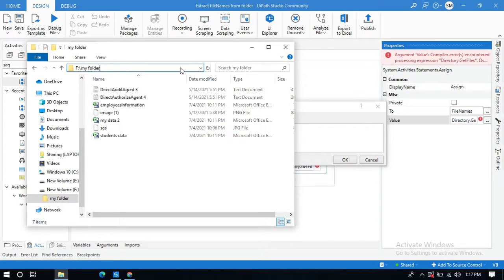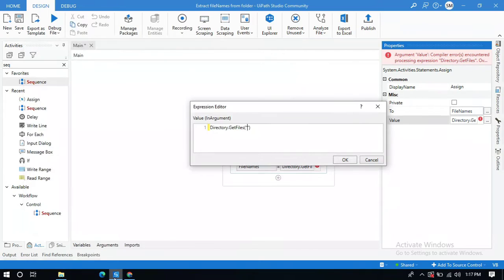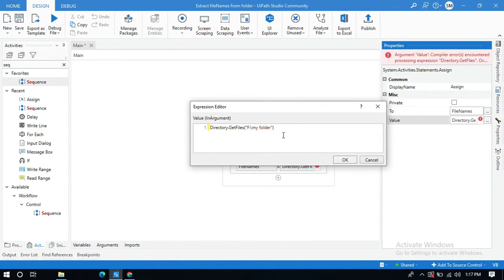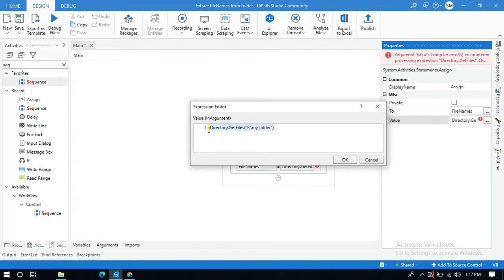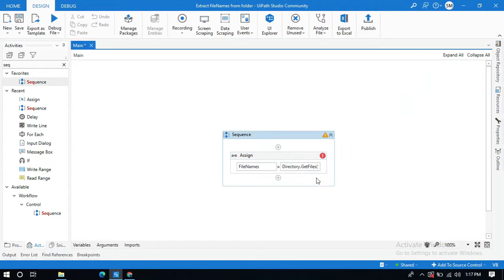Double-click on it, copy this path, and go to UiPath Studio and paste it here. OK, that's it. This is the command to copy all the file names from the folder.